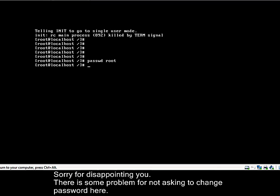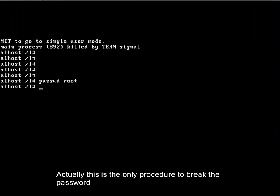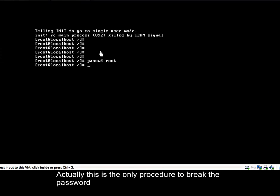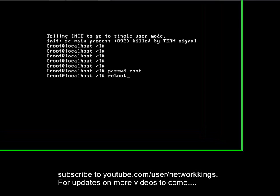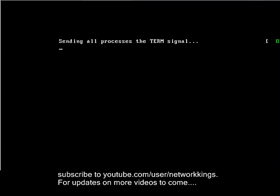Actually, I think there is a problem, but this is the procedure for breaking the password. If you have any doubts, please leave a comment. Press reboot here to get into your system.